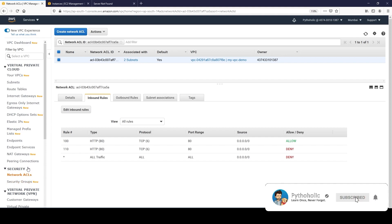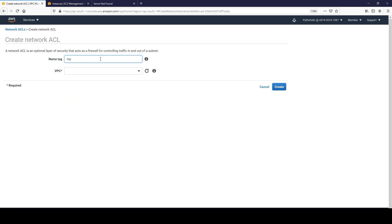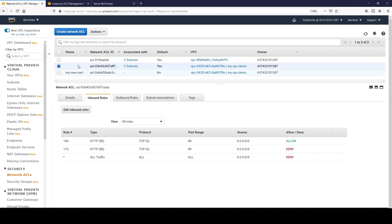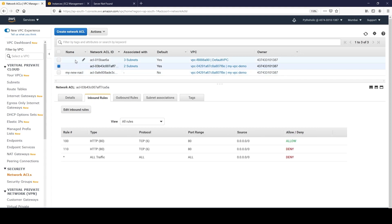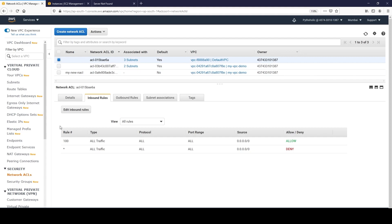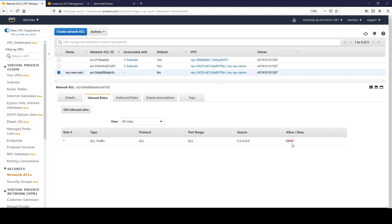To create a new one, click 'Create Network ACL', give it a name tag - for example 'my new nacl' - and attach it to one of the VPCs. By default, a custom Network ACL comes with all deny rules. The default one comes with one allow and one deny rule. If you create a custom one, the first rule you see is all deny.